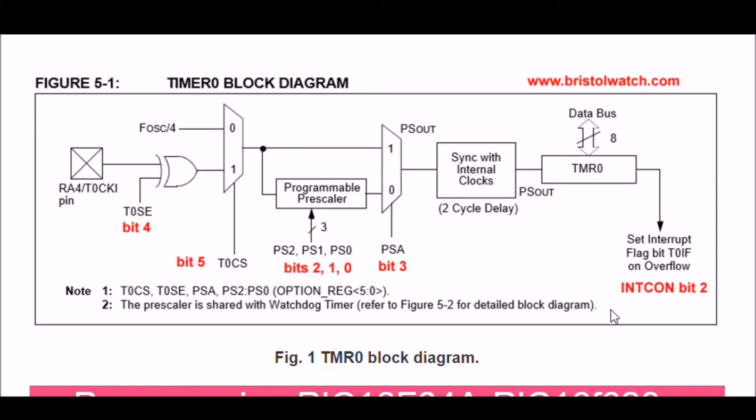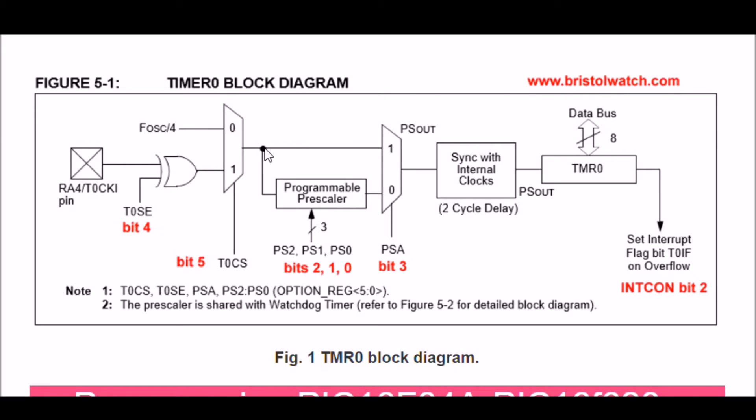Remember, once again, our frequency of our oscillator is 4 megahertz, divide it by 4, we're going to use 1 megahertz. Divide it by 256 again - that is, we're going to clear bit 5 in the option register.